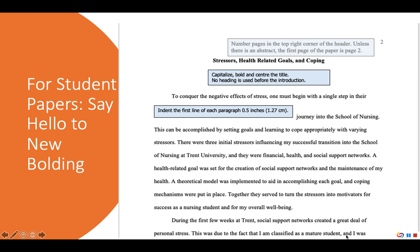Some of the changes we saw on the title page continue on the first page of the actual paper. In APA 7 there's no running head — the only information in the header is the page number. Unless you have an abstract, the first page of your paper's text will be page 2. Similar to APA 6, the title of the paper is centered on the first line, but now in APA 7 you would also bold the title.